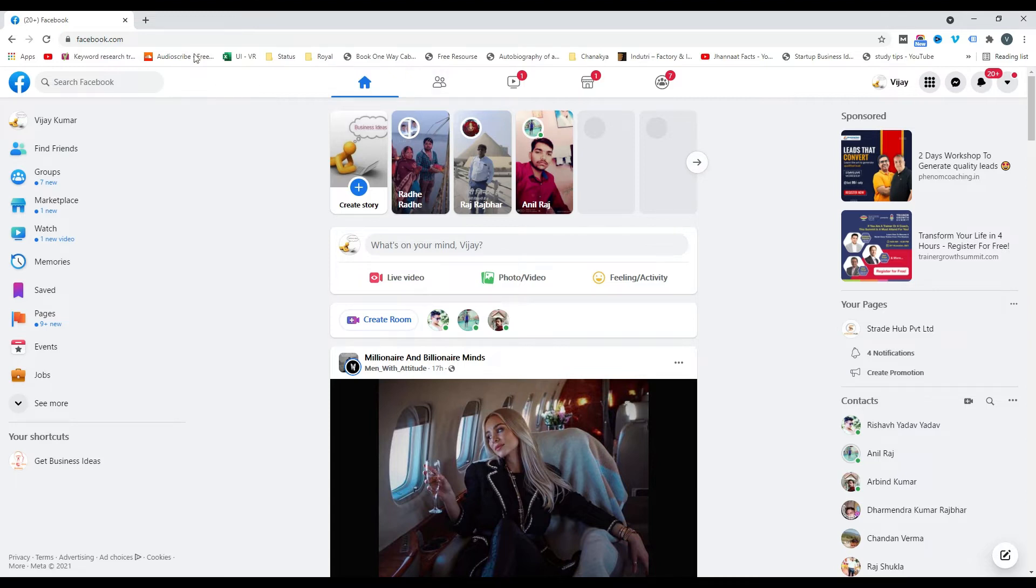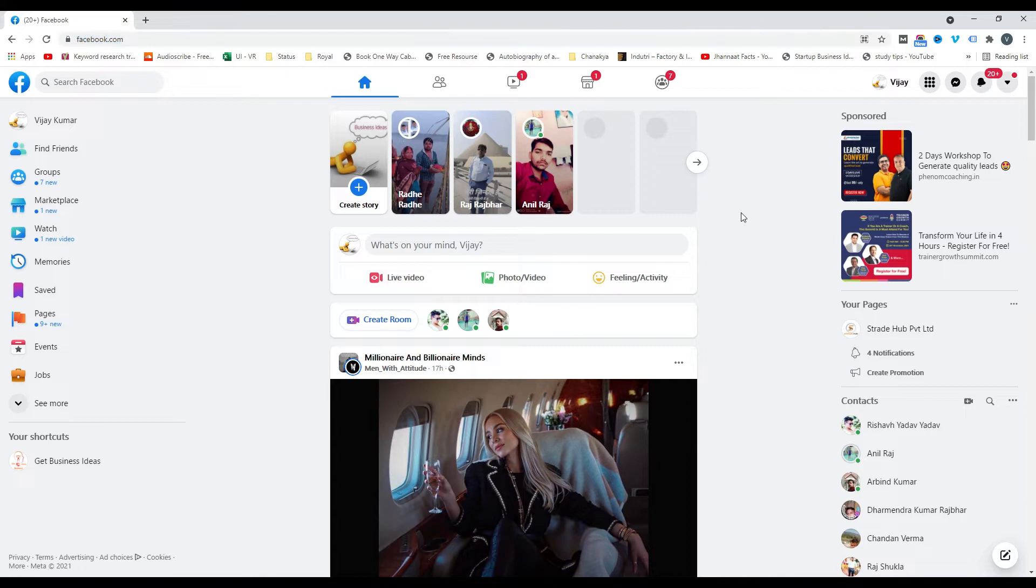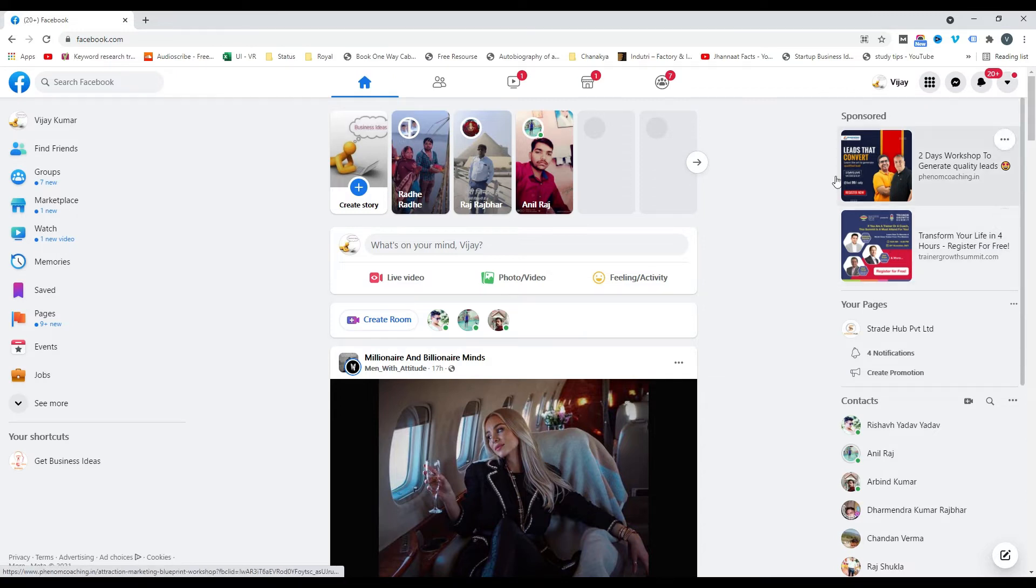In the address bar, simply type facebook.com. This page will open and you log in. Then you'll see this option. What you'll do is click on this dropdown button - this is the dropdown button of your account - simply click here.